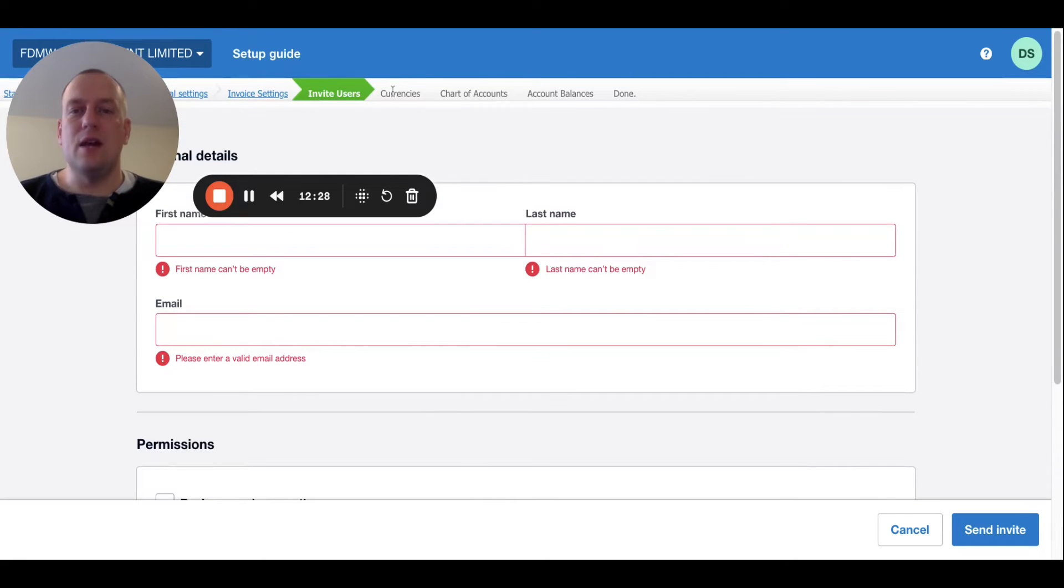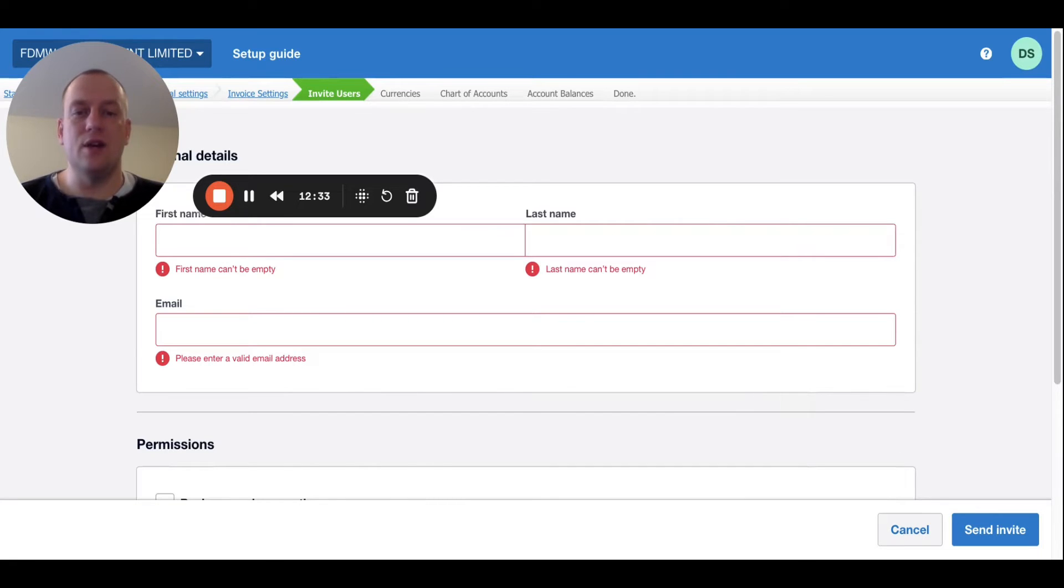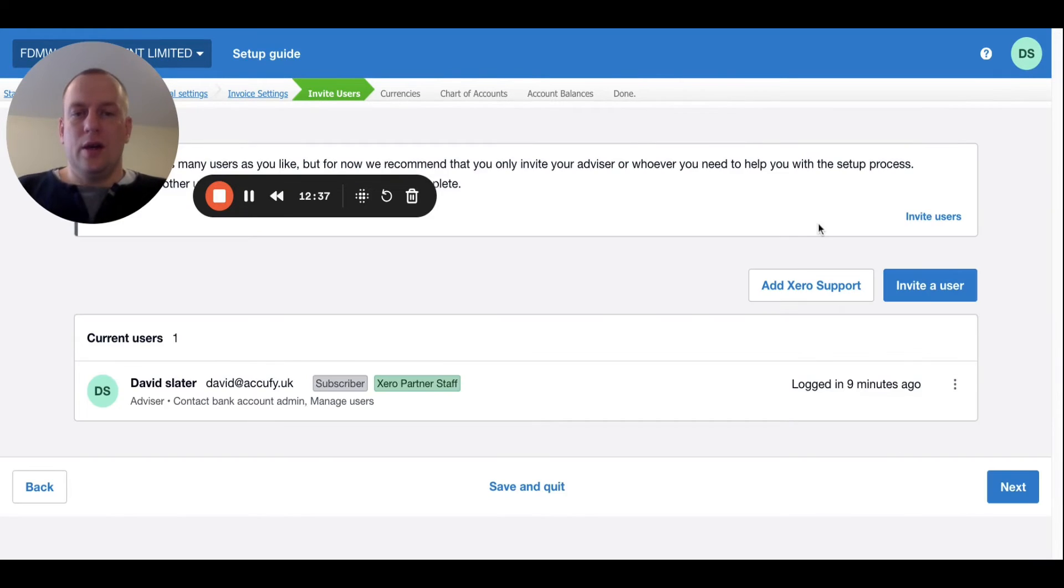That's basically how you would do it. I'm just going to click cancel in this case because we're not actually going to send an invite. Once we're happy we've invited the relevant people, we're going to click next.